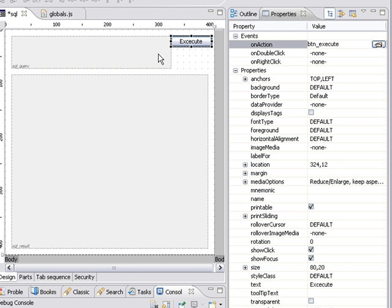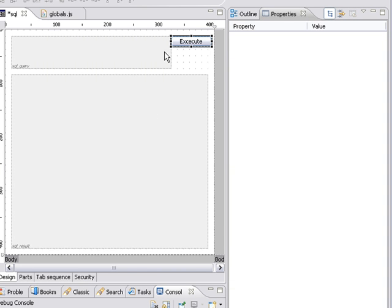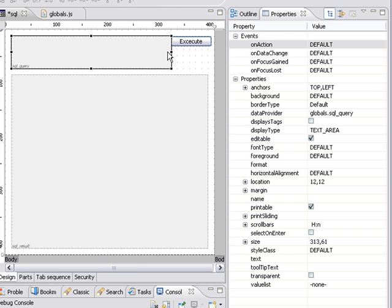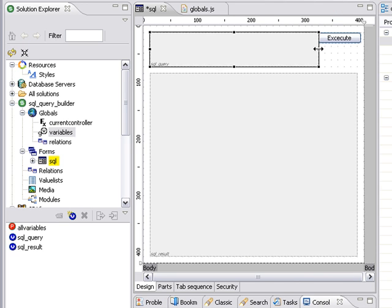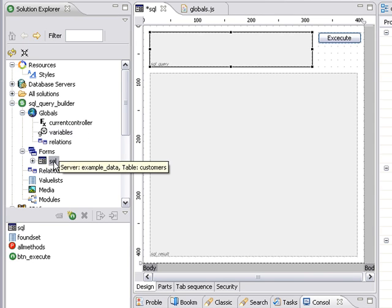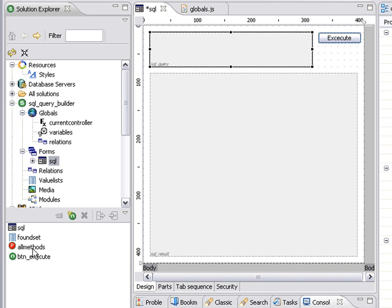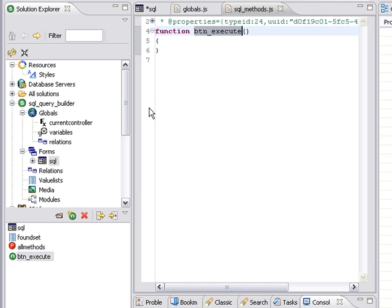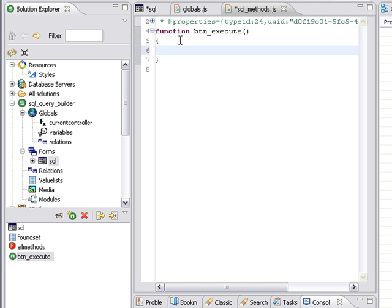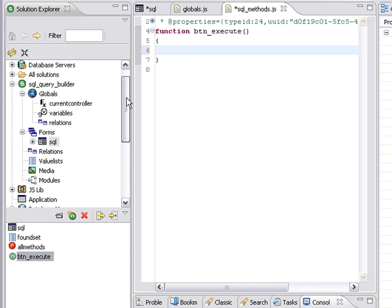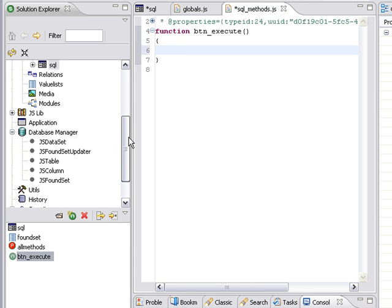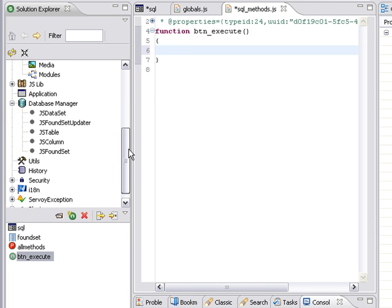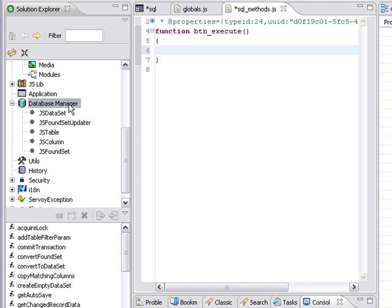So now we're all set. We just have to go ahead and write our code now. So I'm going to come over here to my form, and we see I have the button execute. So I'm going to right-click to open it in the method editor. Here we are. Now we're ready to write our code. So I'm going to press Enter. And now because we're dealing with the database directly, we want to scroll down and click on the database manager. Once we do that,